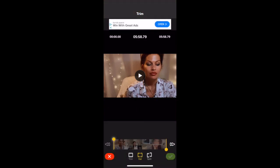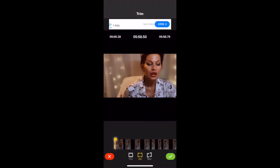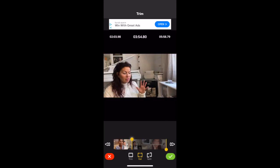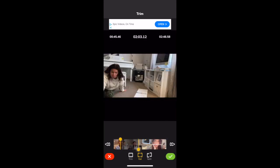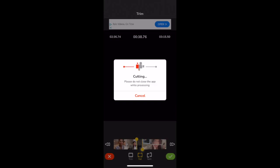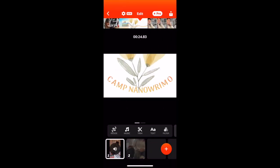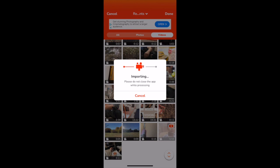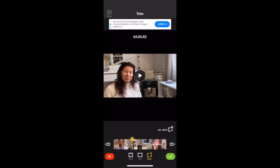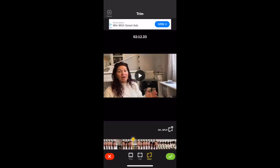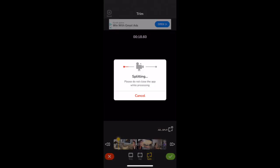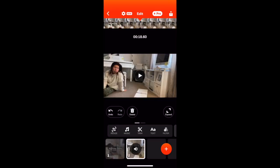For this next clip, you can see that I'm using the split option. This helps me find where in the video I want to isolate the clip I'm looking for without losing the entire video, and then I will delete the section that I'm not going to use after I have split the video.